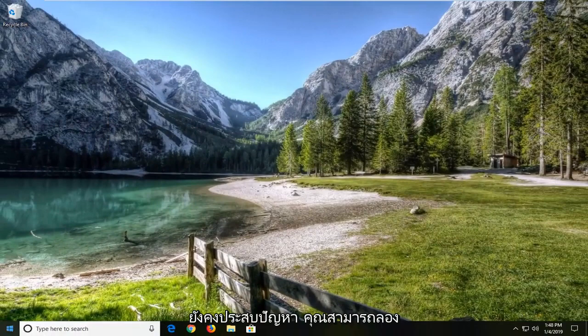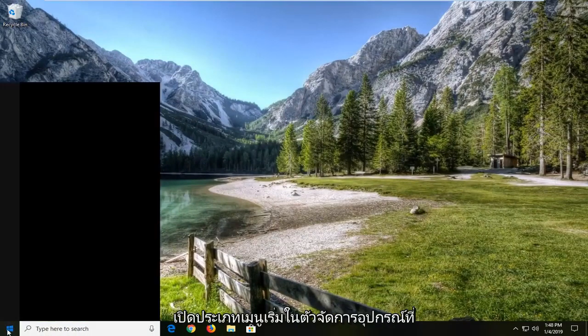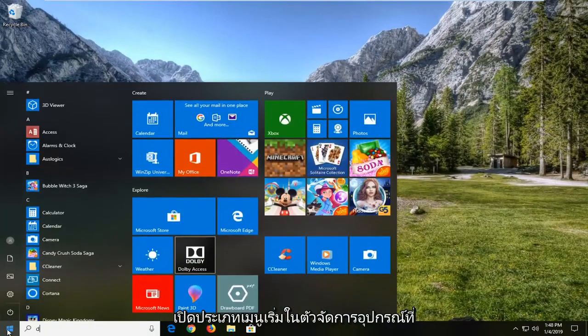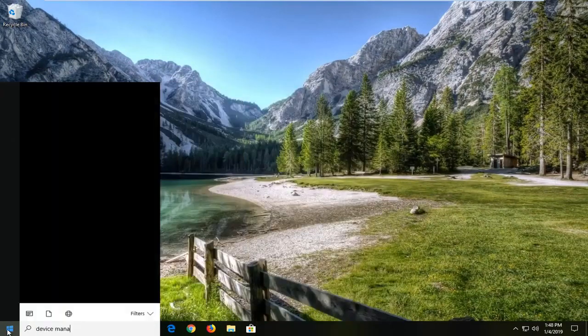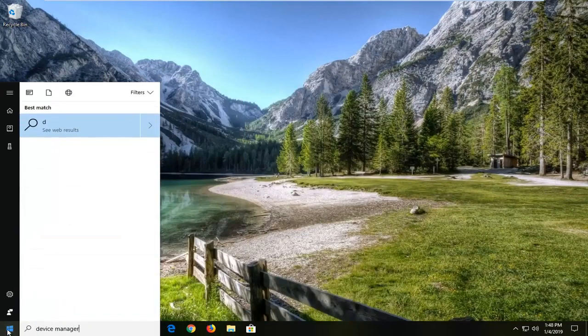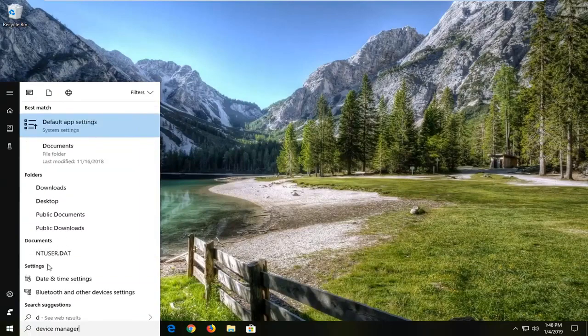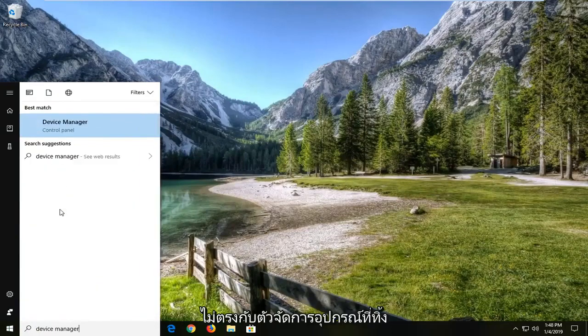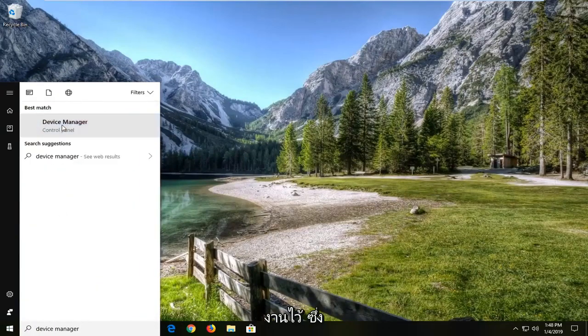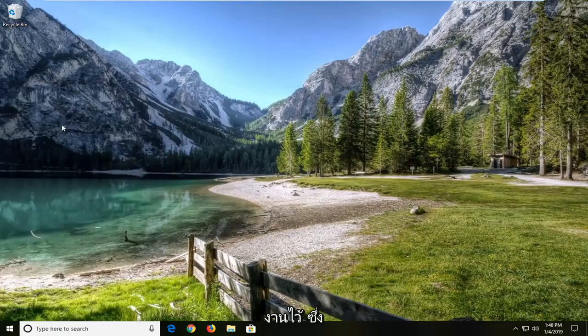If you're still having a problem, you can try opening up the start menu. Type in device manager. Best match should say device manager. Left click on that.